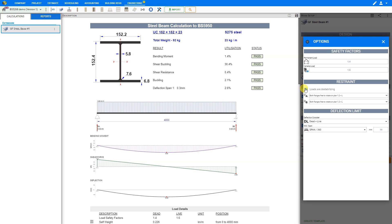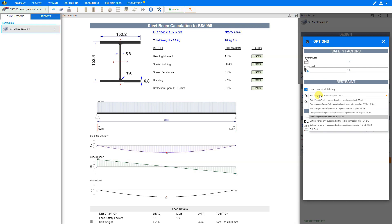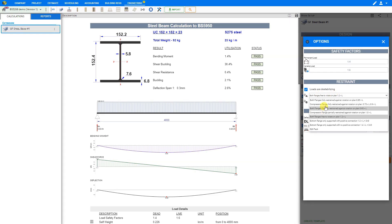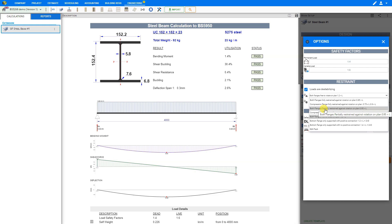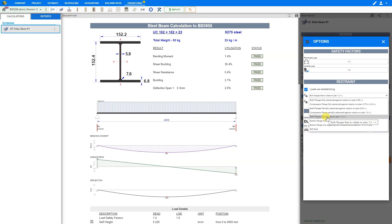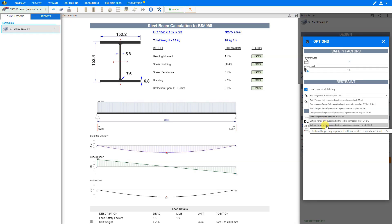Then we'll specify how the flanges are restrained for both the A and B flanges. We have options of: both flanges fully restrained against rotation on plan, compression flange fully restrained against rotation on plan, both flanges partially restrained against rotation on plan, compression flange partially restrained against rotation on plan, both flanges free to rotate on plan, bottom flange only supported with positive connection, and bottom flange only supported with no positive connection. For our example, we'll select bottom flange only supported with no positive connection.